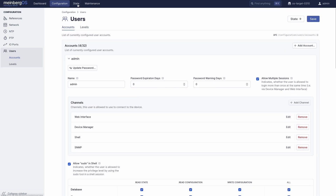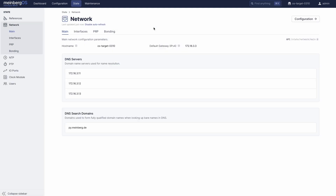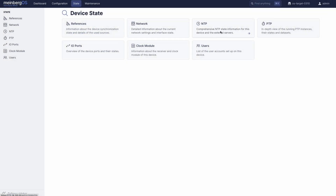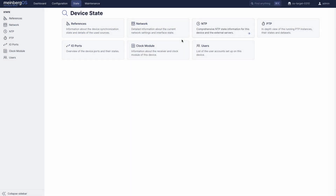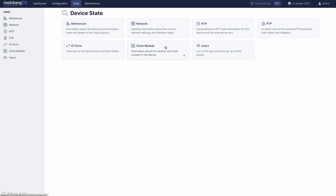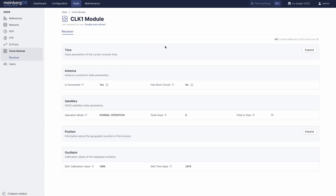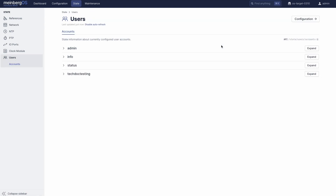The state tab shows pretty much everything you need to know about your system's references and their states, your network connectivity, information on the Microsync as an NTP server and client, your Microsync state as a PTP master or slave, the IO ports as we saw on the dashboard, information on the receiver — useful if you are having problems with your antenna — and user information.